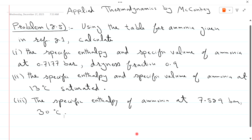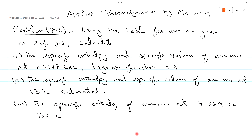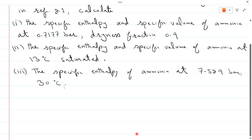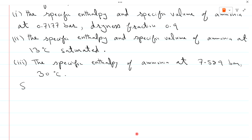Bismillahirrahmanirrahim. Welcome to Applied Thermodynamics by McConkey with Dr. Abhi Dussein. In this lecture we are solving problem 2.5. Problem 2.5 uses the table for ammonia: calculate the specific enthalpy and specific volume of ammonia at 0.7177 bar with dryness fraction 0.9 (part 1), at 13°C saturated (part 2), and specific enthalpy at 7.529 bar and 30°C (part 3).